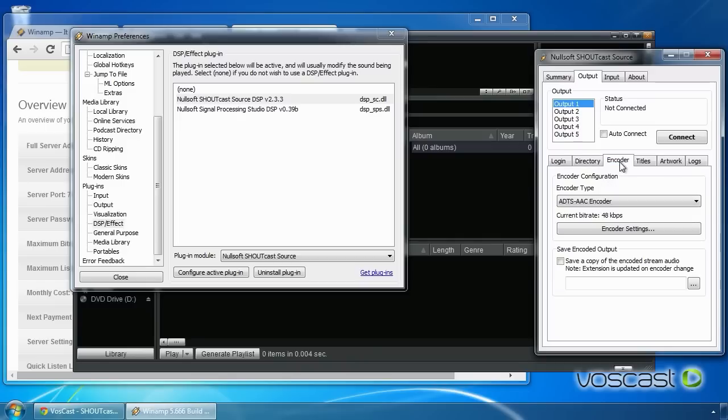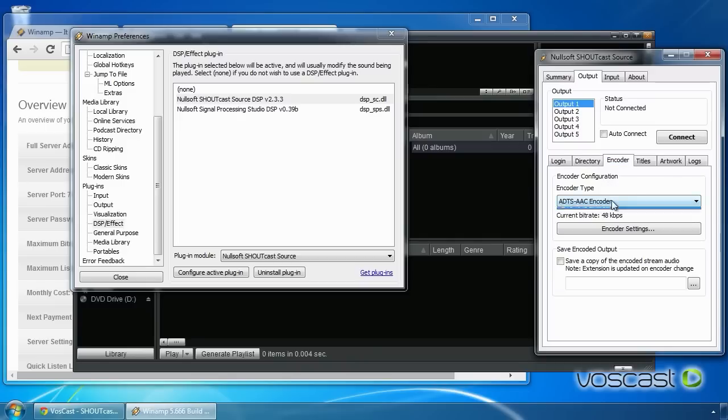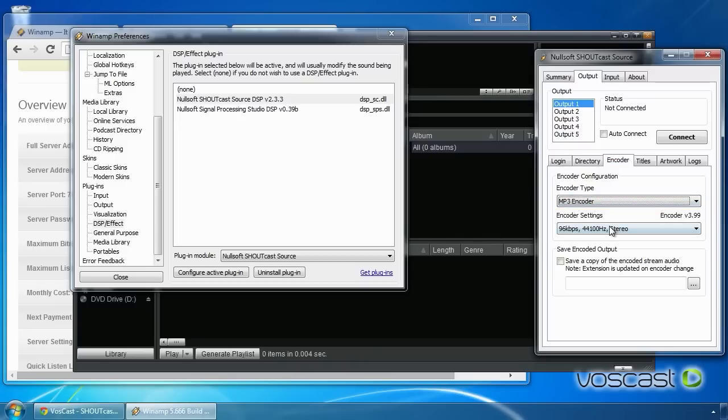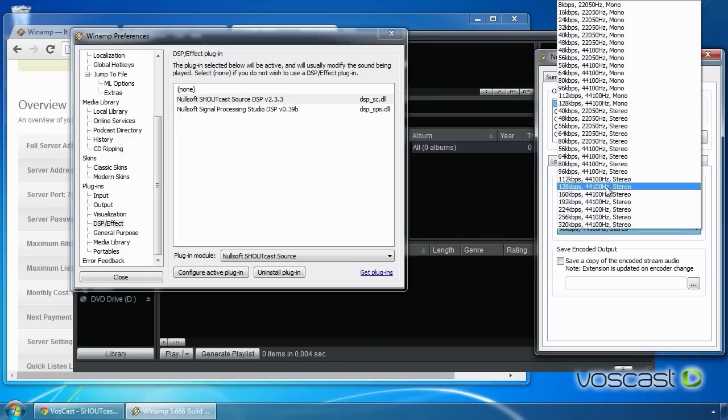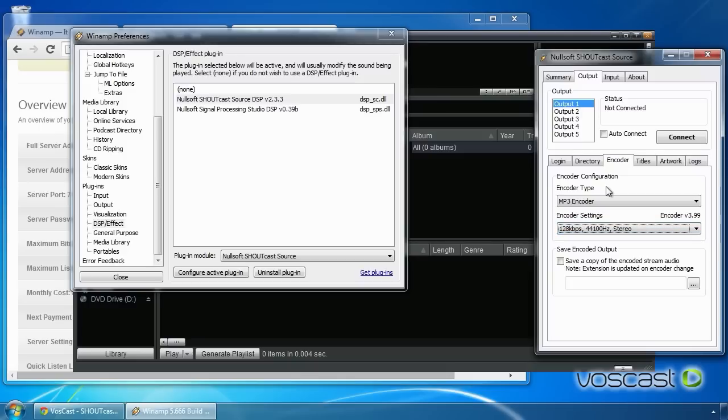On the Encoder sub-tab, change the encoder type to MP3 encoder and the encoder settings to match your server's maximum bitrate. For example, if you have a 64 kilobits per second server, then select 64 kilobits per second, 44,100 Hz stereo.